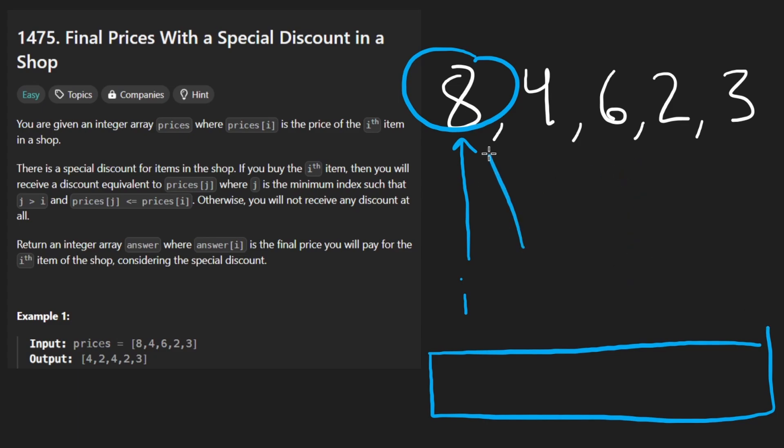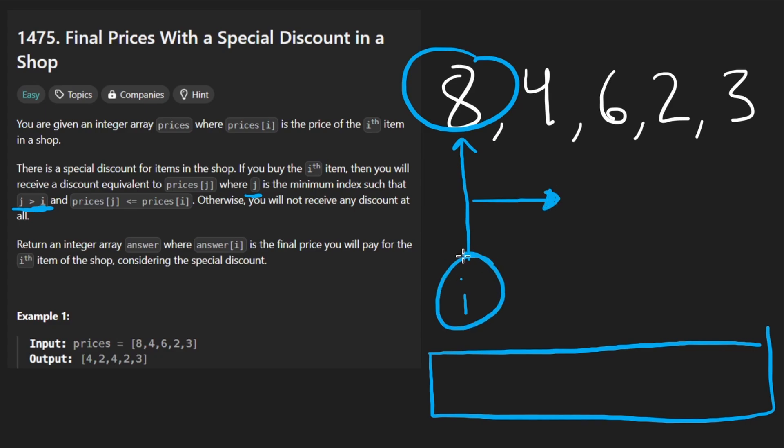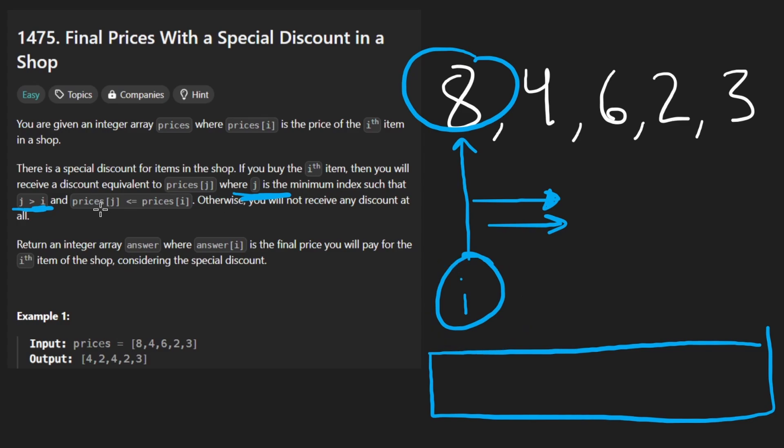And for this value, what we want to do is find the element j, and they say j is greater than i. So what they're saying in terms of English is find the next element after i, the minimum element. So the nearest element after i, such that the element at the next index, let's call it j. Here, 4 is less than or equal to prices of i.